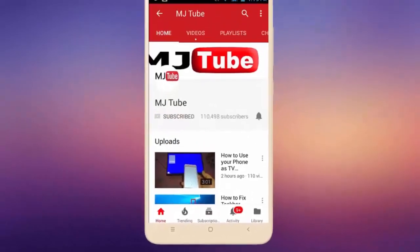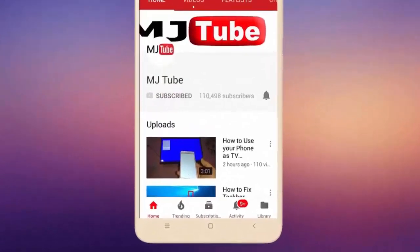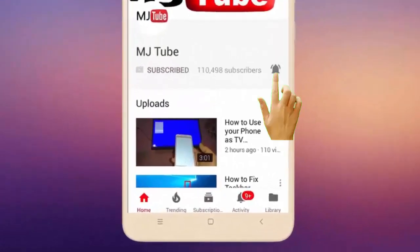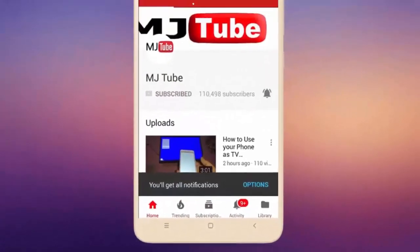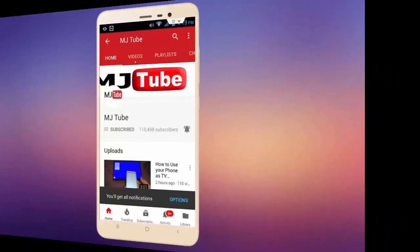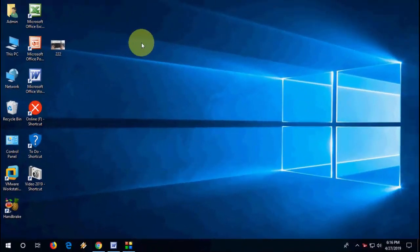Do subscribe to MJ Tube and hit the bell icon for latest videos. Hello guys, welcome back again. Hope you are doing well. In this video, I will show you how to fix keyboard shift key not working in Windows PC.